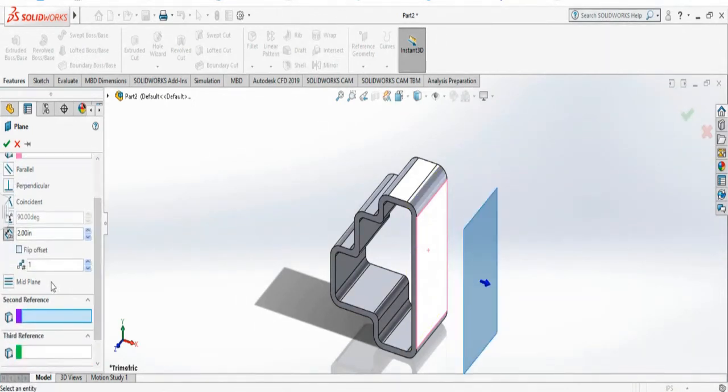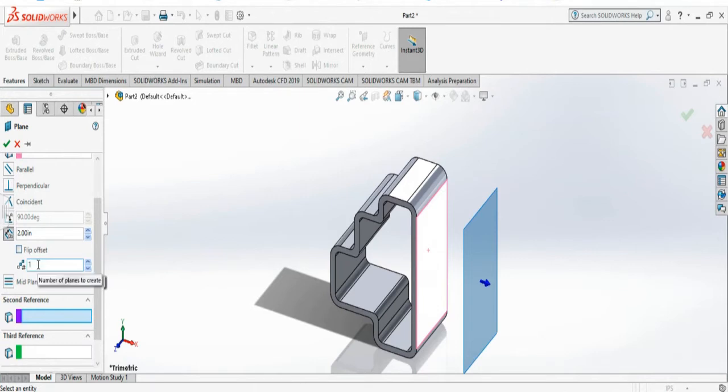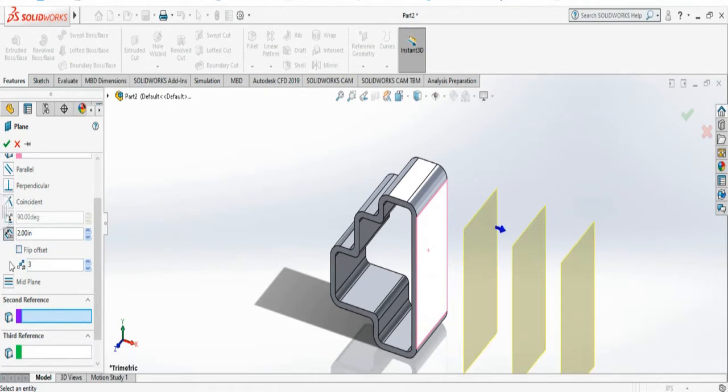Sometimes you may need to make more than one plane. All you have to do is come up here and change how many planes you need. If you need 3, it will make 3 planes.